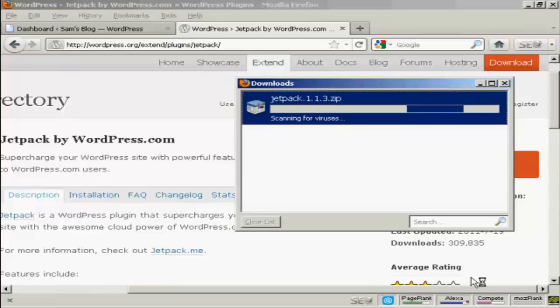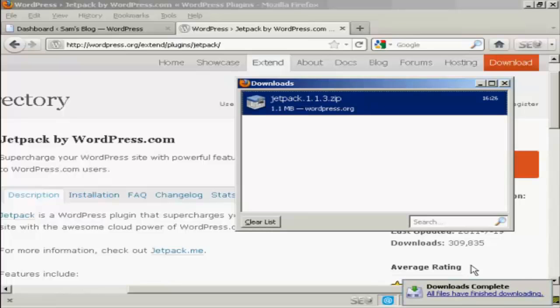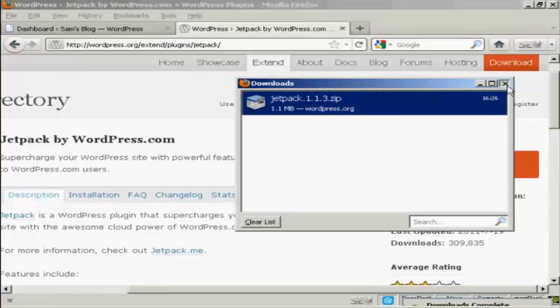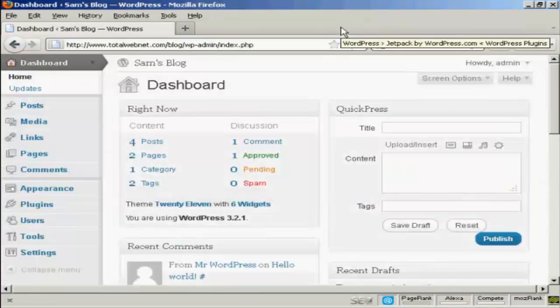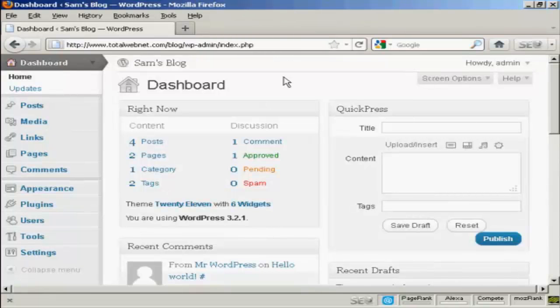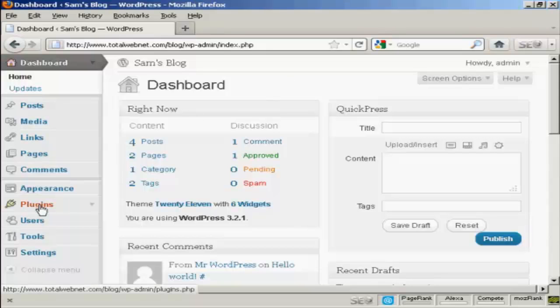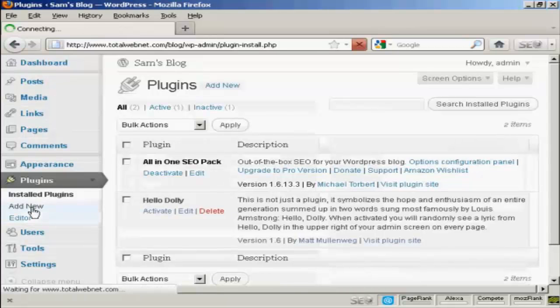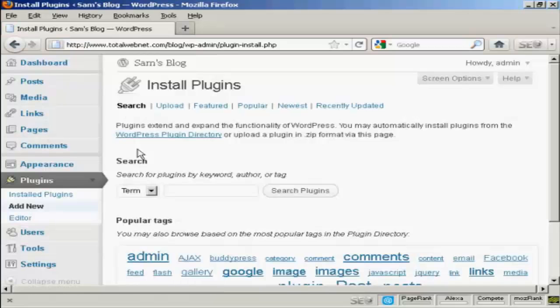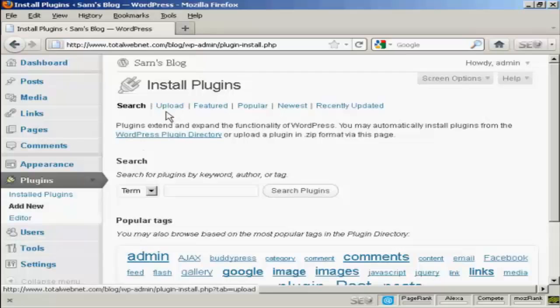I can save the file to my hard drive just by clicking on OK. The downloads are complete, so I can close this and close this one as well. And now I'm going to upload the plugin onto my website. I'm going to go over to Plugins and select Add New. It takes me to this page that says Install Plugins.